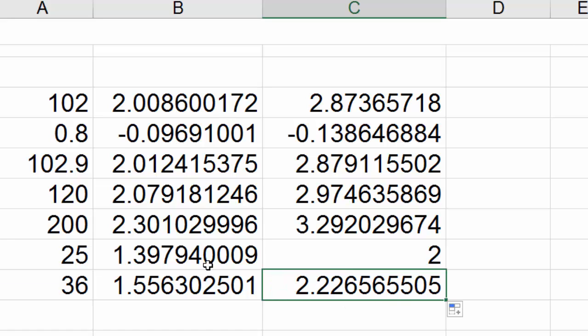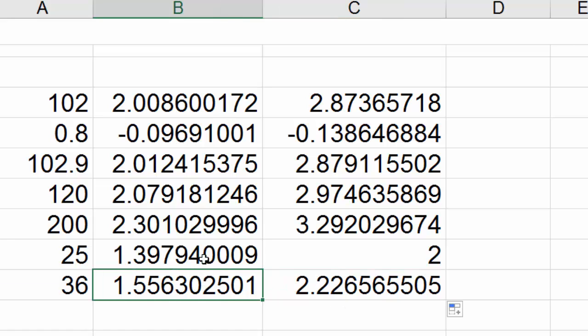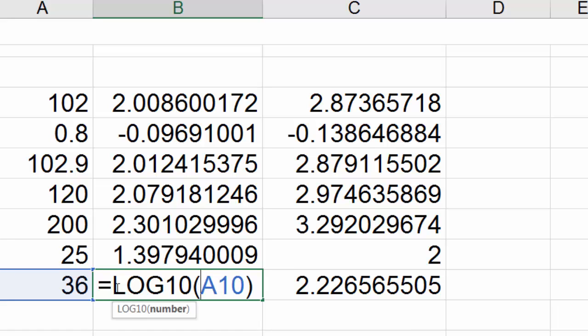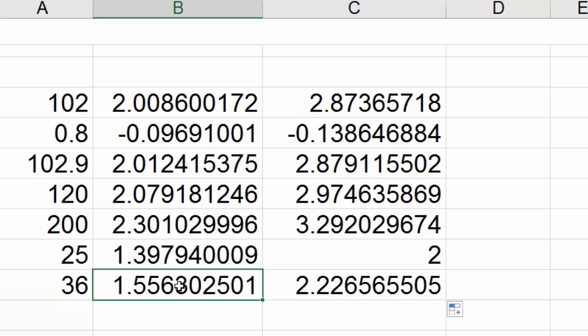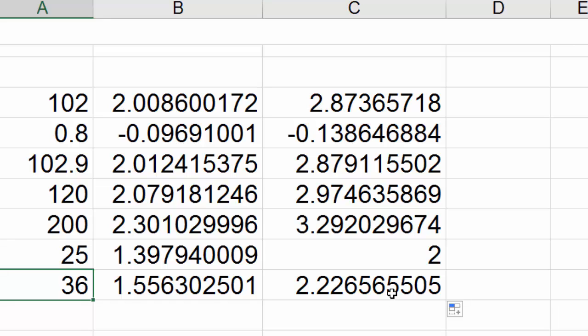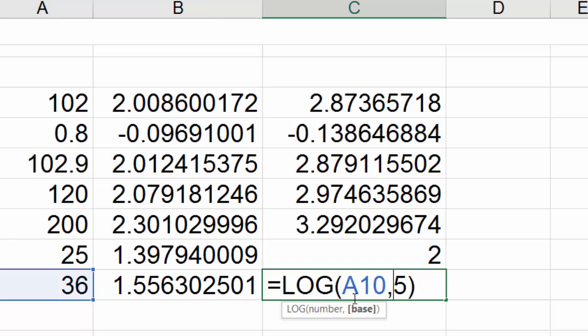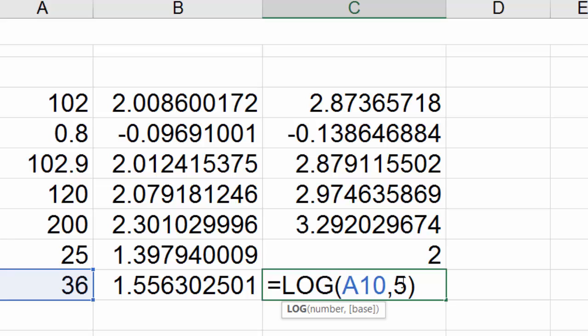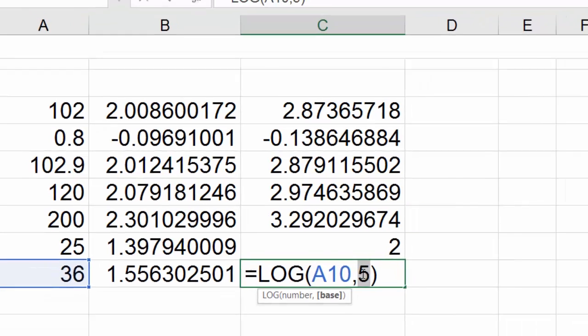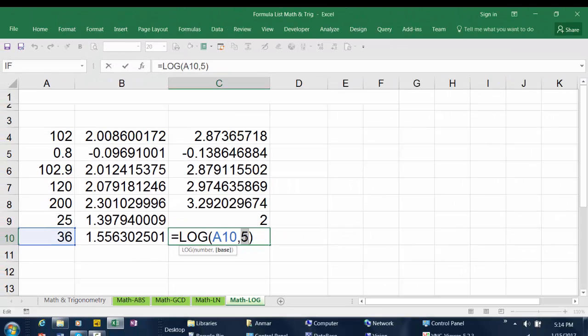In this function here we use LOG10 to return the base 10 logarithm of this number. In this example we use LOG to return the logarithm of this number to base 5, and of course you can change this base value.